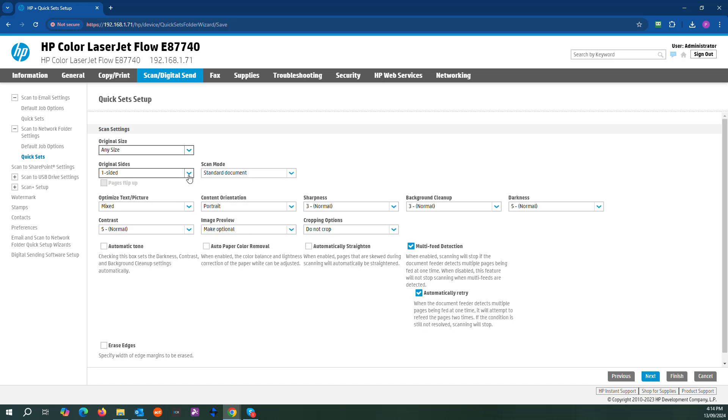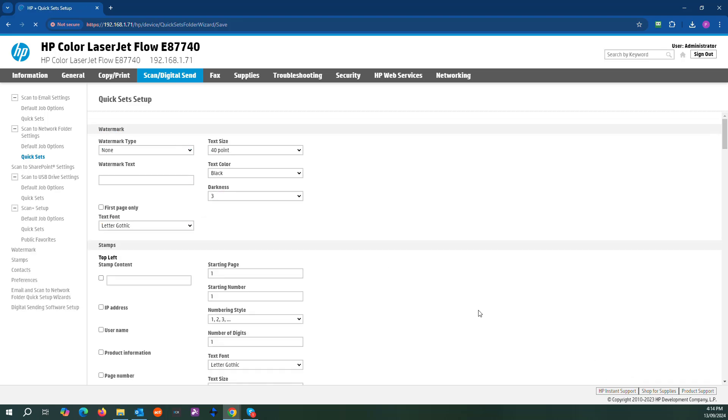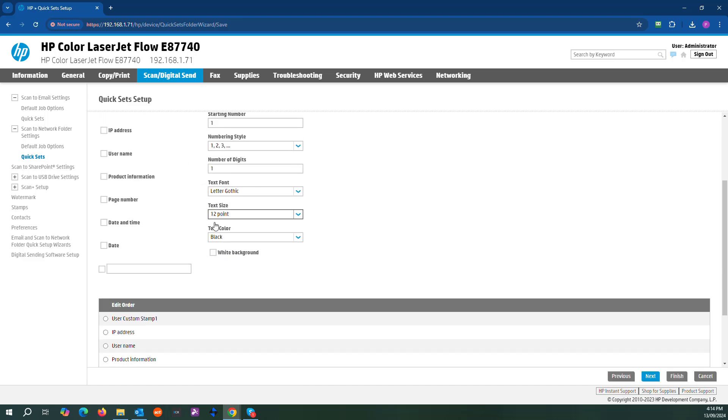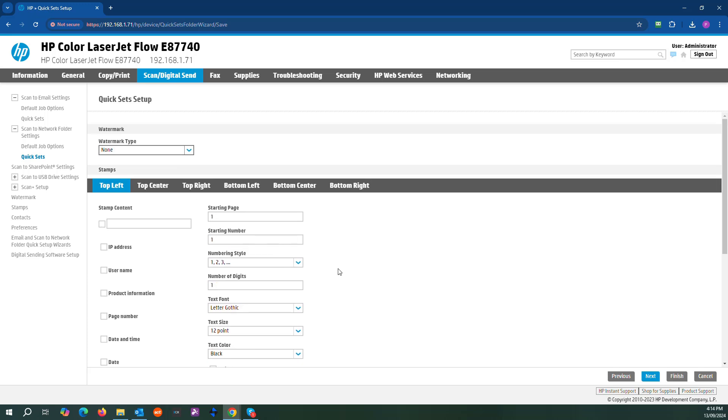Here's where you want to set things up. So I'd say two sides scanning, it's going to be mixed text, standard document, any size. That's good.